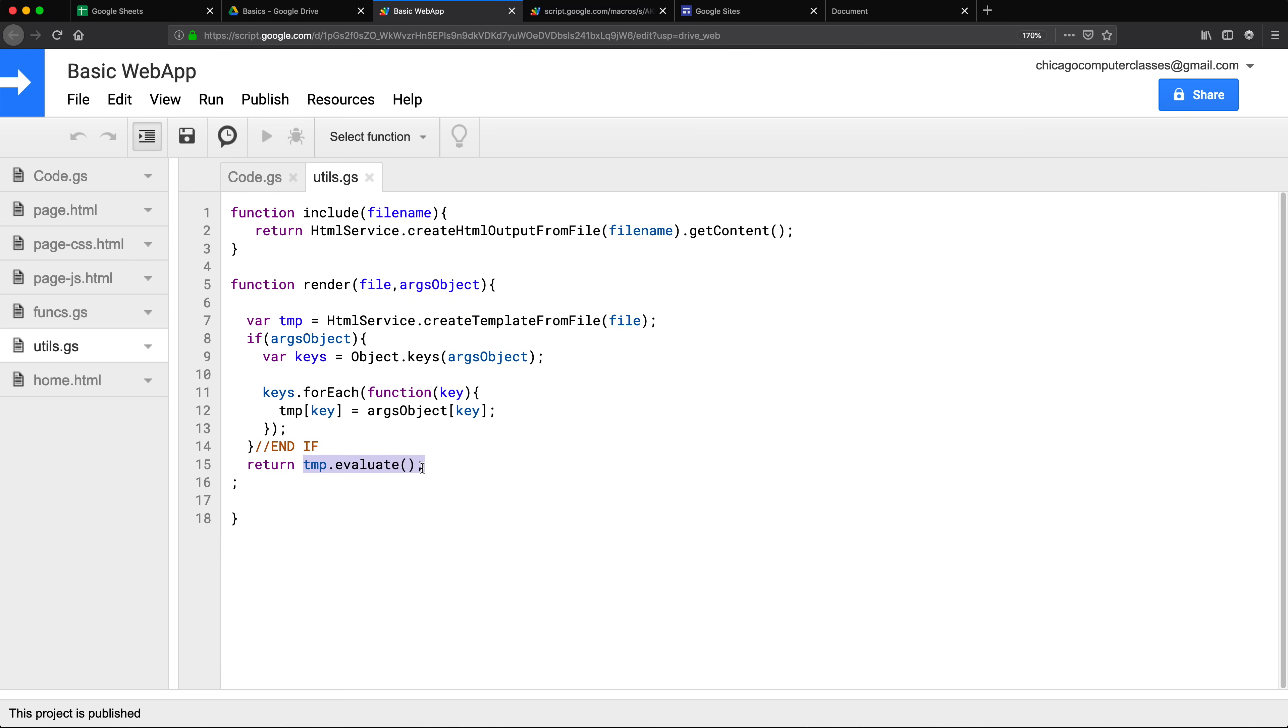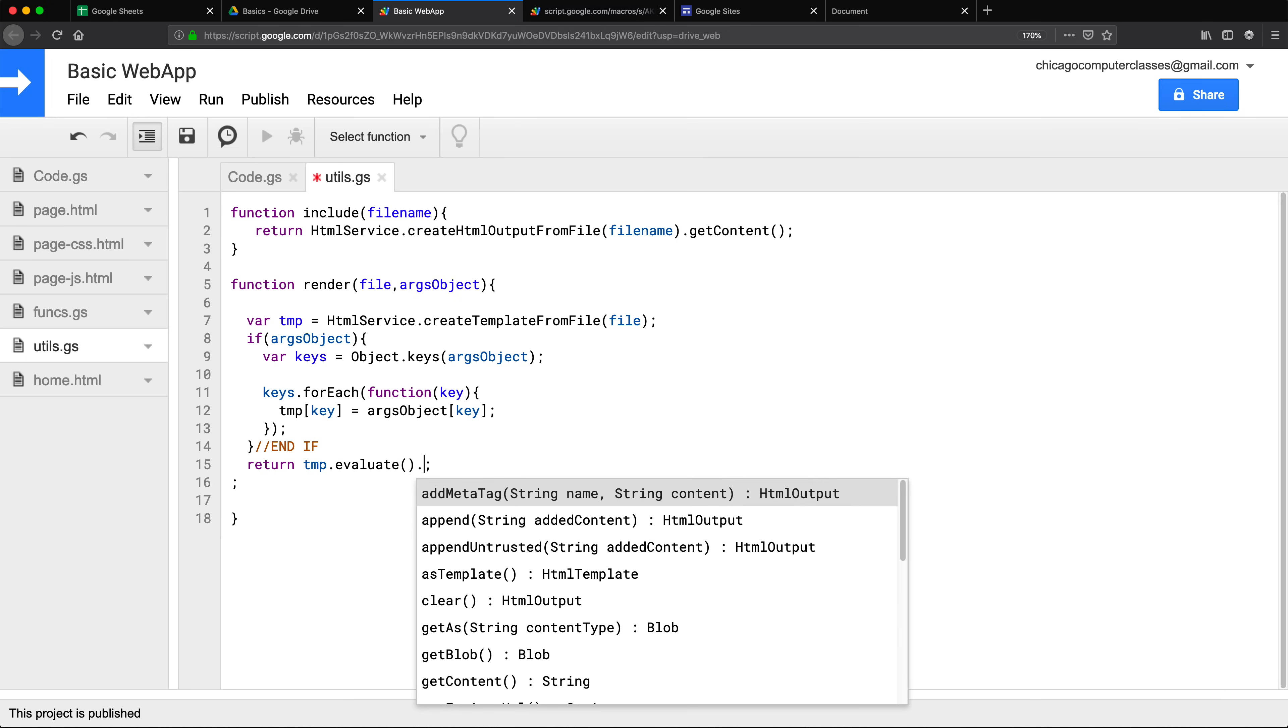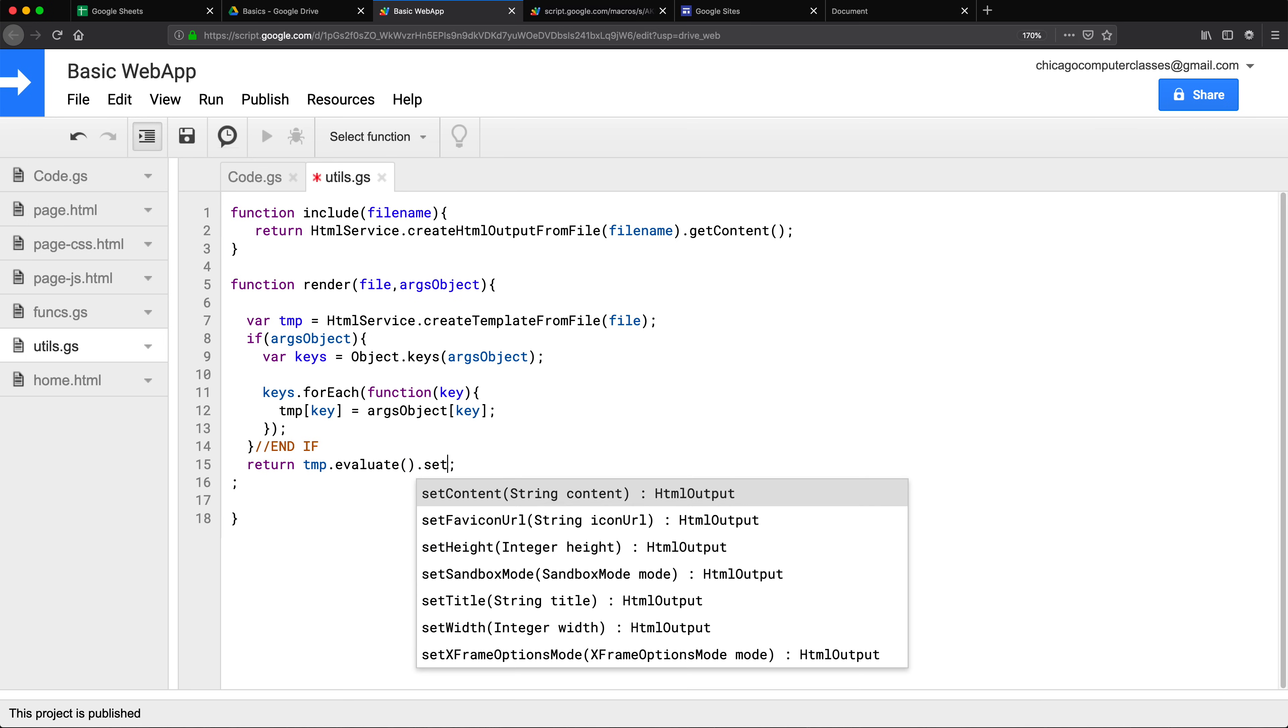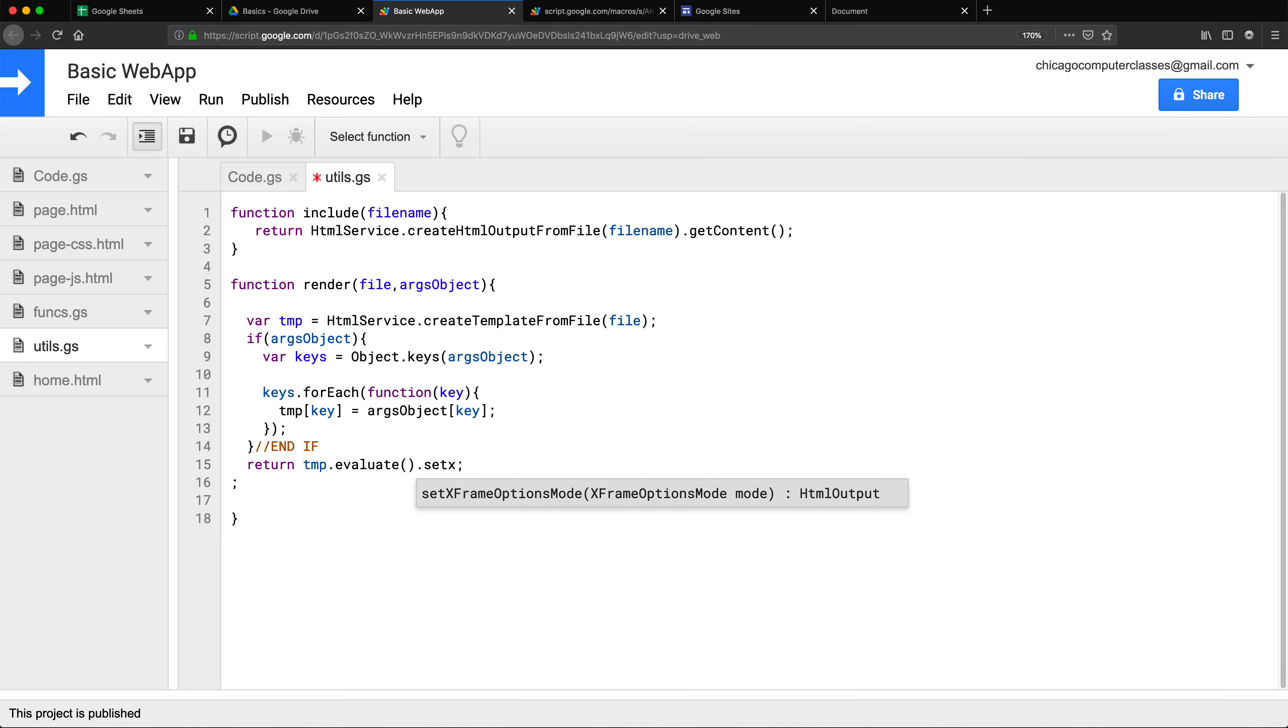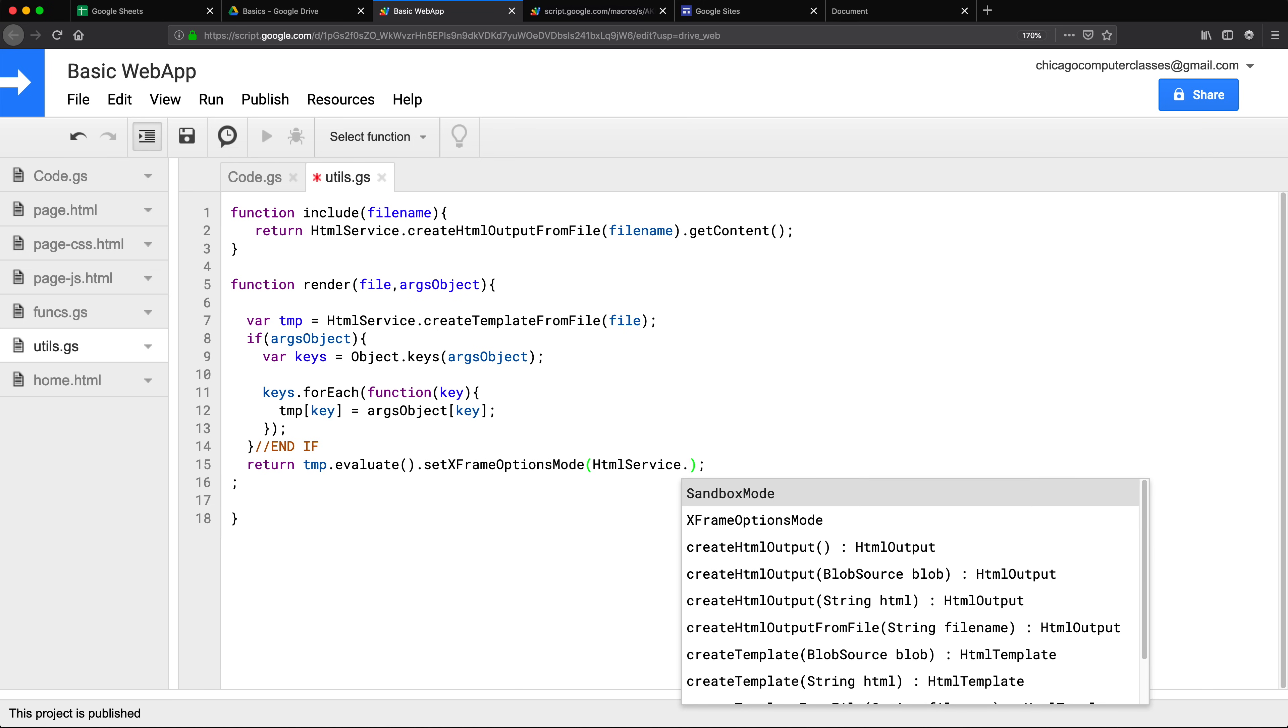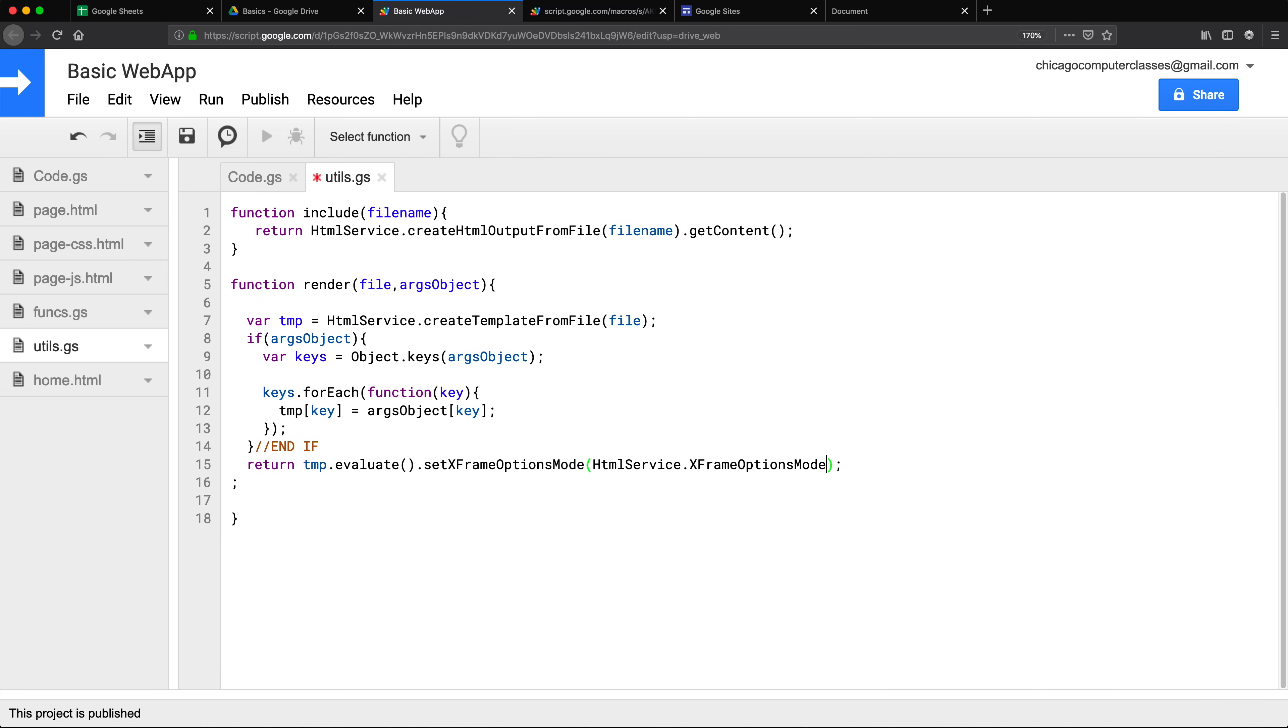That's the last piece of evaluating the page. To make sure you can iframe this, what you want to do in addition to doing this dot evaluate, you want to do this method setXFrameOptionsMode and we need to set those options. Those options are going to come from our HTML service so htmlService dot and it has one of this XFrameOptionsModes.